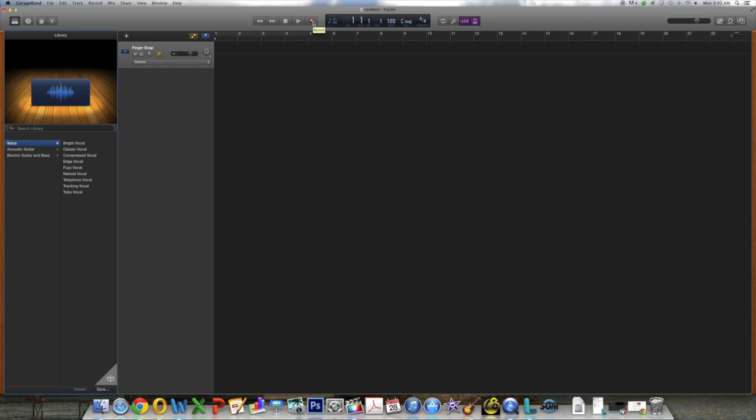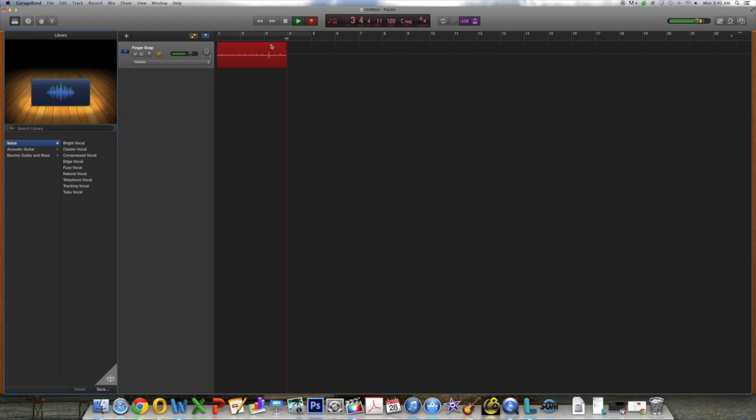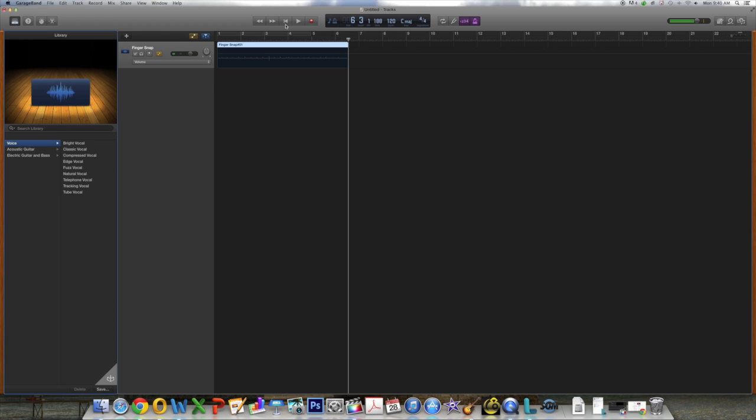As you can hear, the click-track helps me snap my fingers to the beat in the right tempo. Okay, I think that's a good enough test sample. Now you can go back and unclick the count-in and the click-track buttons.